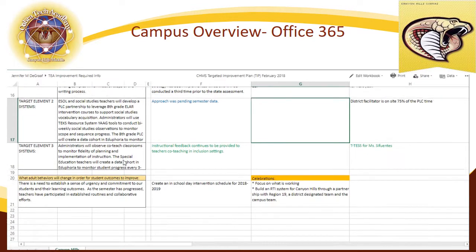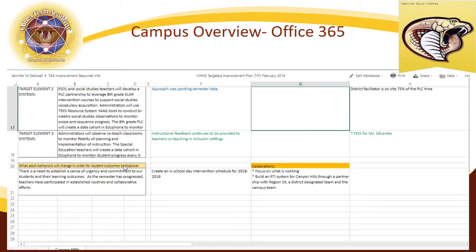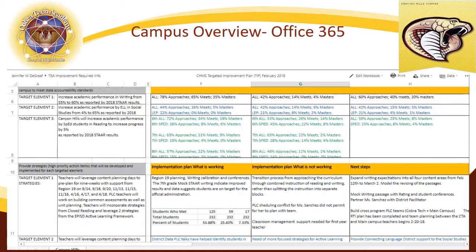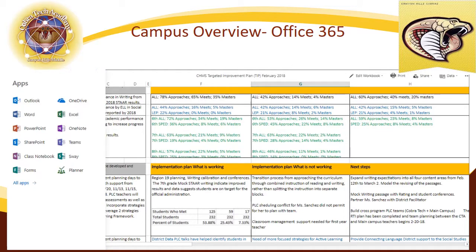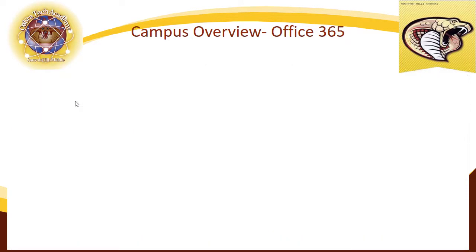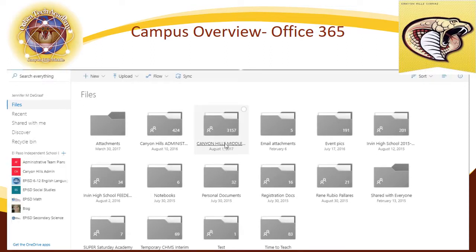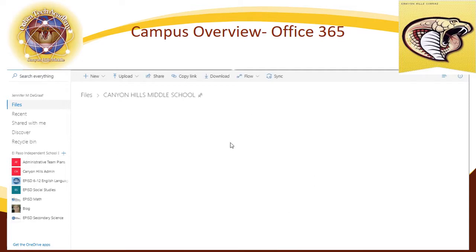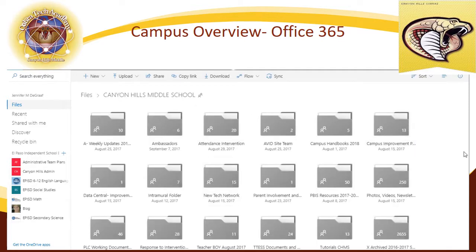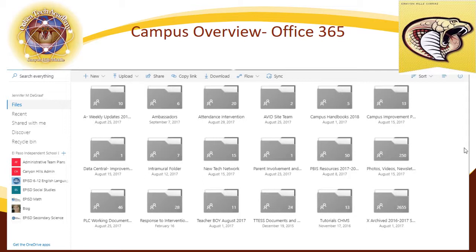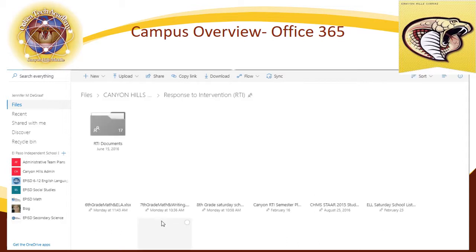If you do have any questions as to what you're seeing on your end, please feel free to let us know. Going back to the area — we do end up with several different folders because we are a digital campus. We will go back to Canyon Hills Middle School, because the previous folder was administration only. When you go into Canyon Hills Middle School, you will be able to find several different digital copies of the different things we have going on. Let's go ahead and take a look at response to intervention.